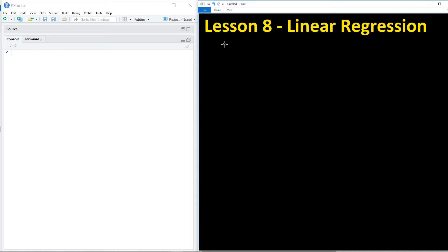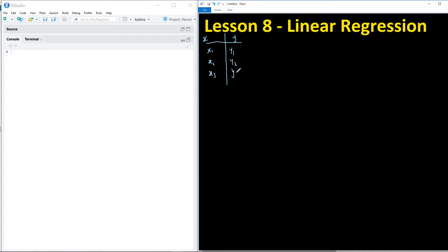Let's take an example: you have a dataset x and y. The dataset could have more columns — maybe x1, x2 — and several rows, but let's start from the simple case. We have pairs x1,y1; x2,y2; all the way to xn,yn. Here x is called the independent variable, y is the dependent variable, meaning y equals f(x) — y depends on x — but we don't really know what this function is.